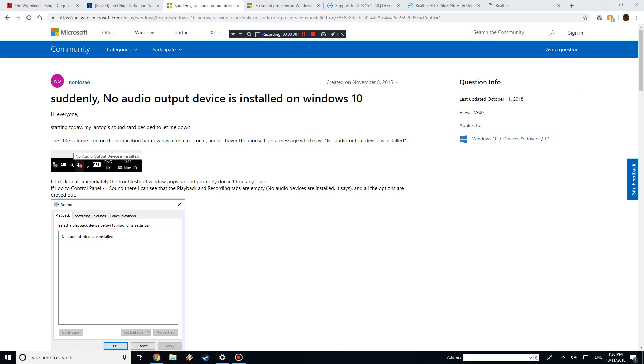Hey everyone, Peter here with the Citrus Bros, and tonight I'm going to be making a quick video tutorial showing you how to fix the most recent Windows Update disaster with the audio.